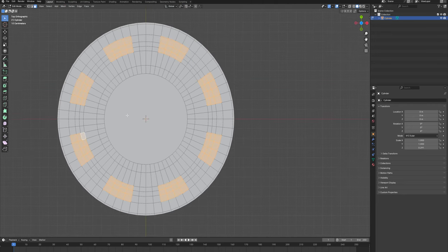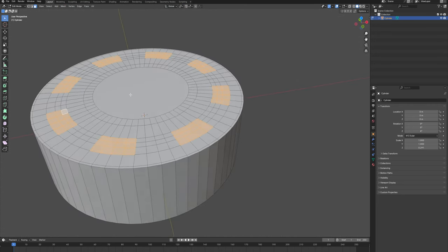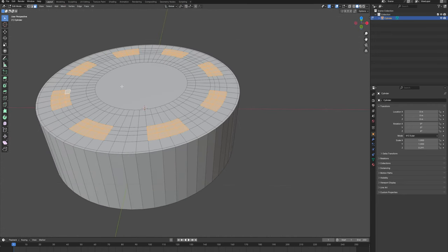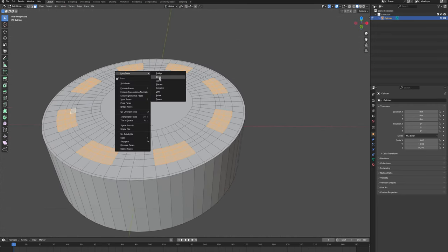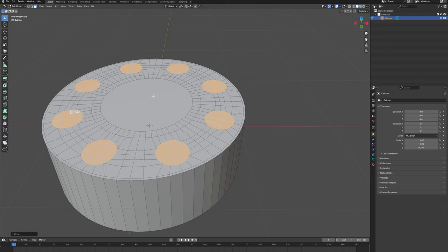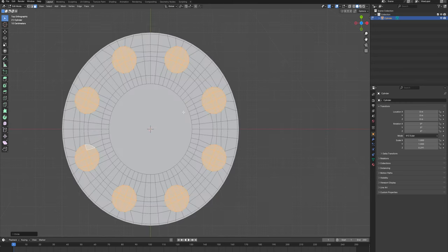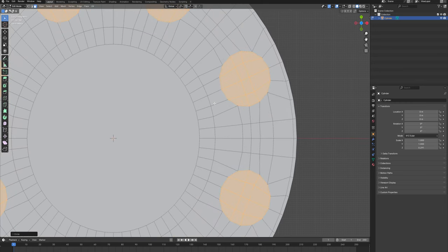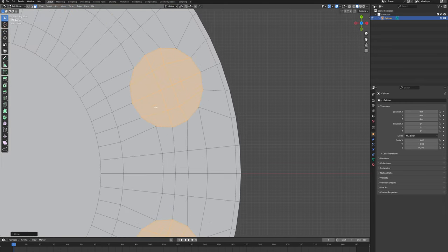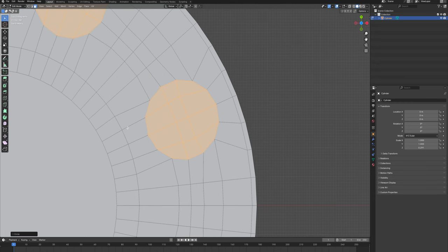There we go, we have everything selected. Now if I right-click and choose Circular Components, you can see that we get a nice topology here. What I'm going to do is make sure that the loops here are straightened. I'll go and pick one of the holes here.